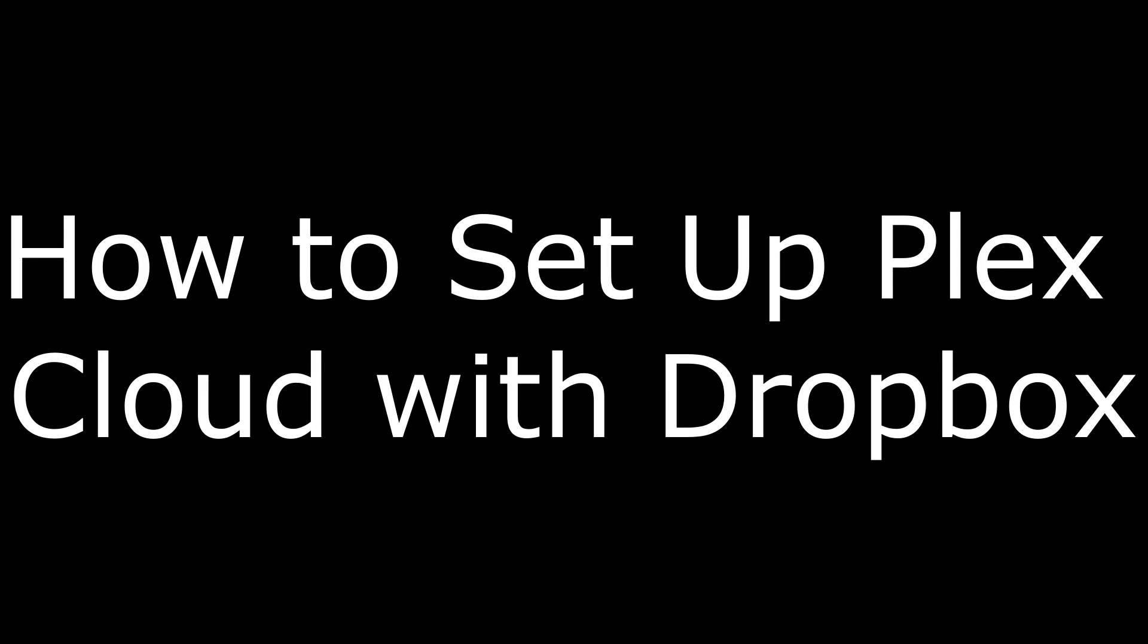Hi, I'm Max Dalton, and in this video I'm going to talk through how to set up Dropbox with Plex Cloud.